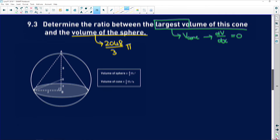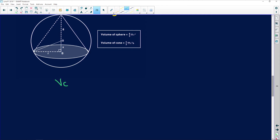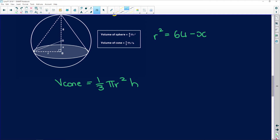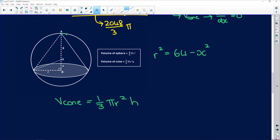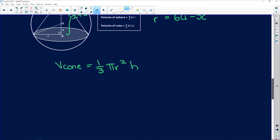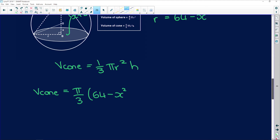The volume of a cone equals (1/3)πr²h. We found that r² = 64 − x², and h is the full height of the cone, which is x + 8. So the volume of the cone equals π/3 multiplied by (64 − x²) multiplied by (x + 8).